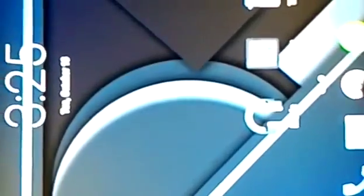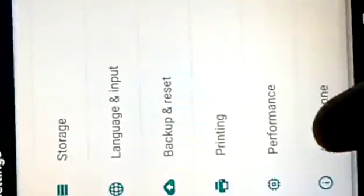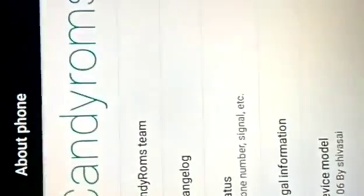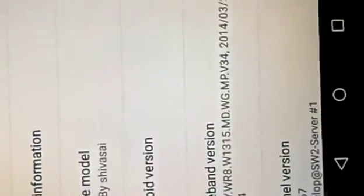And you can search your favorite apps over here. OK, the ROM is known as Candy ROMs. Go to the settings, bro.